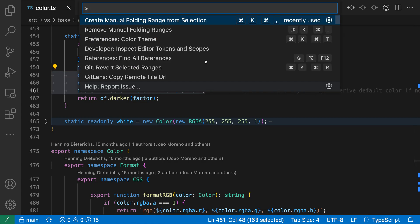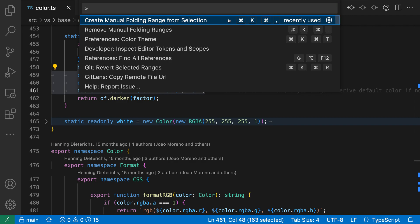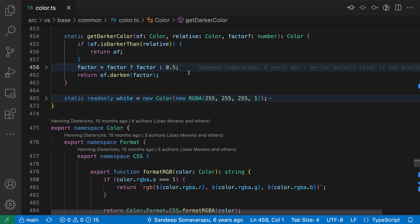Create manual folding range from selection. There's also a keybinding. On Mac, the keybinding is Command-K, Command-Comma, so you'd press the two together. Or on Windows and Linux, it's Control-K, Control-Comma. You could use that keybinding to speed things up. And now I've introduced one of these manual folding ranges.